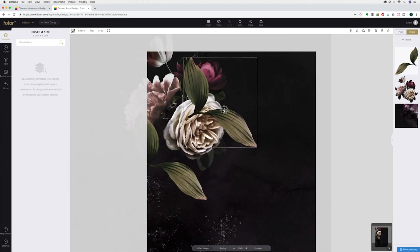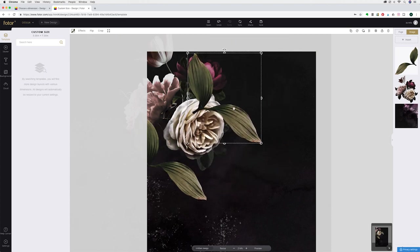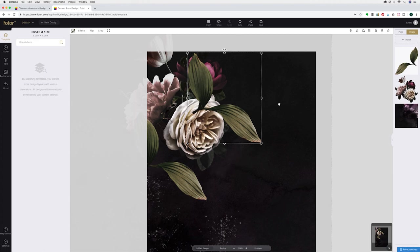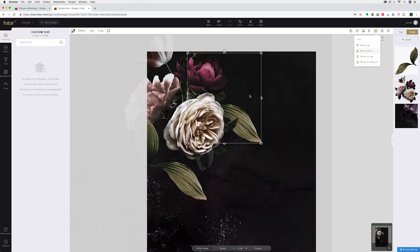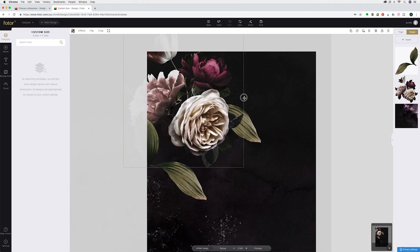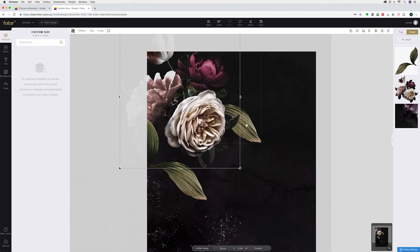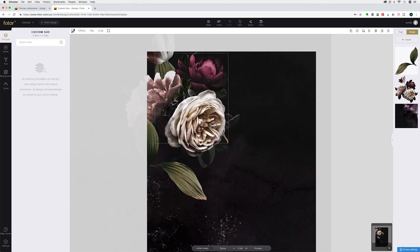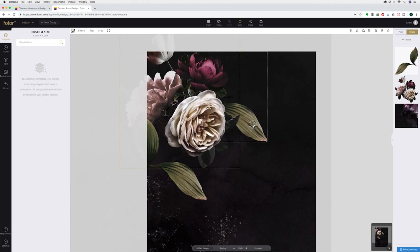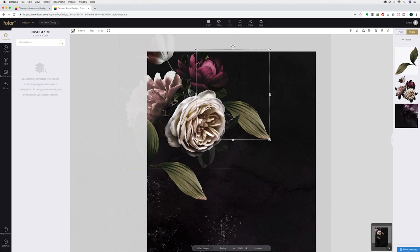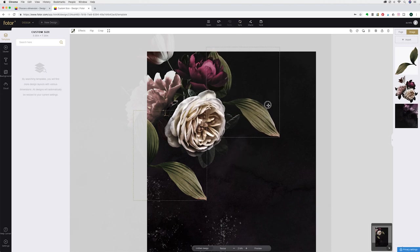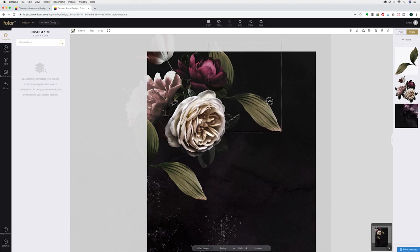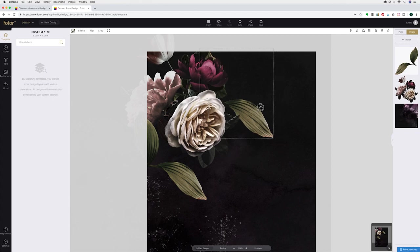Now say for example you would like this leaf behind these flowers. To do that go over to your layers panel and click on layer and simply hit move down and it will move behind the flowers for you. So that is a really handy way for layering images or text whatever you have on top of each other.